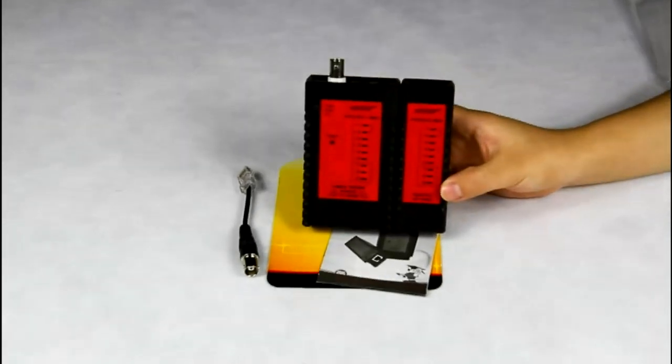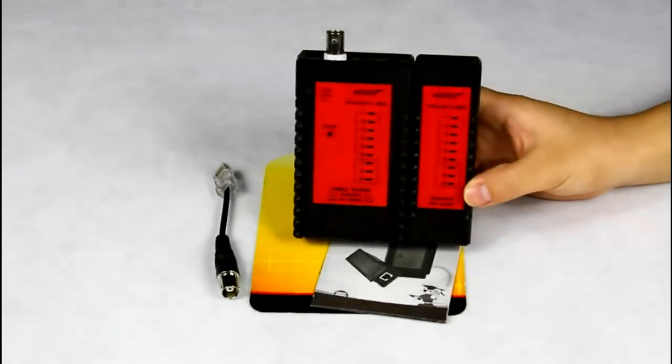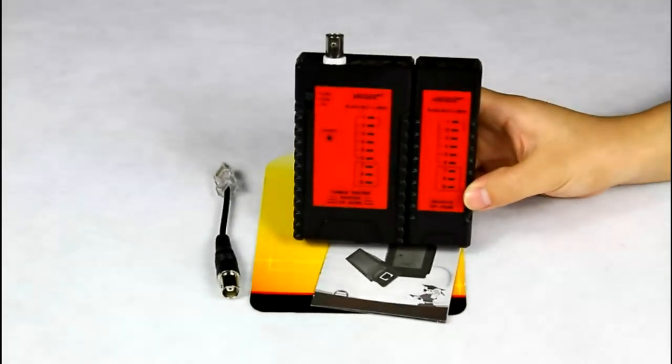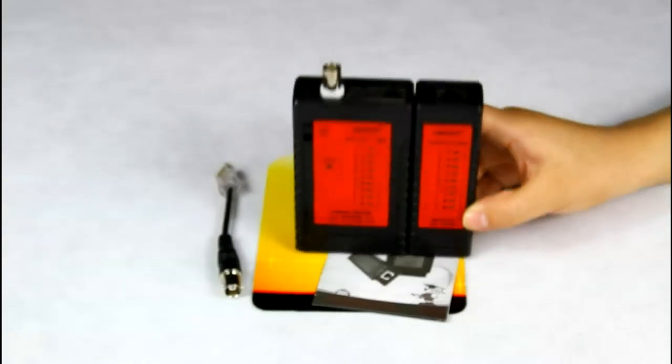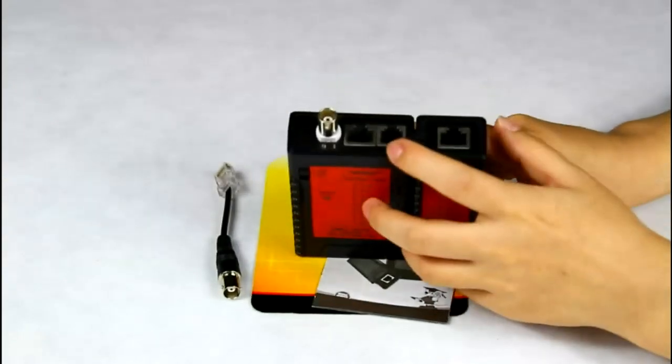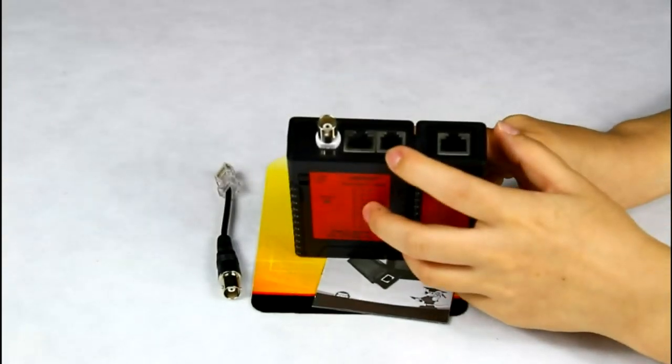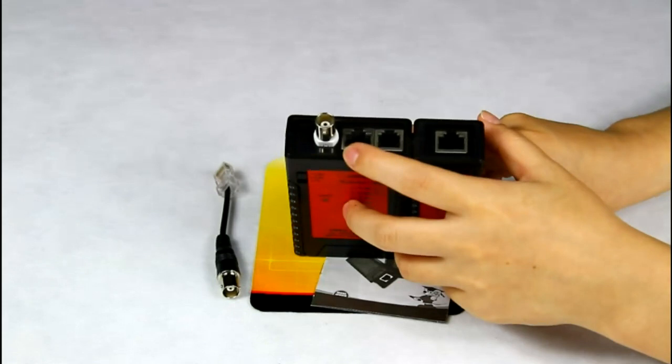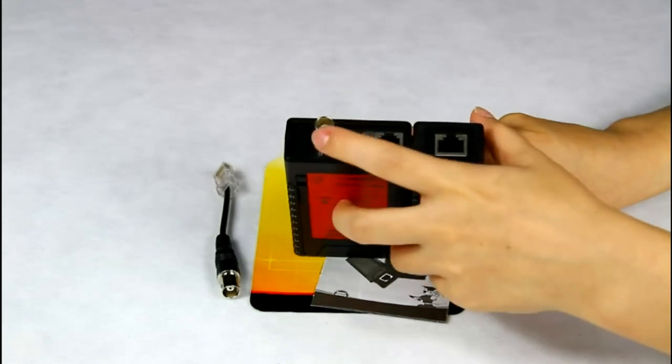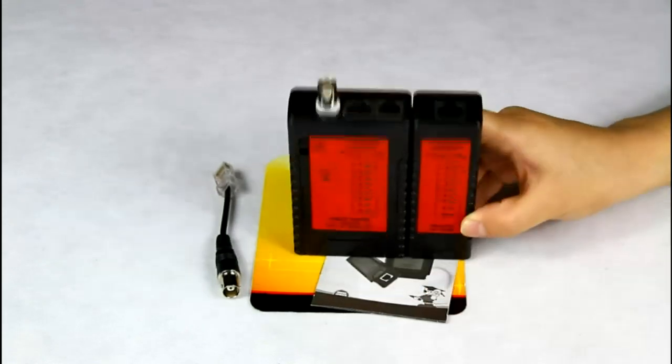This tester is used for testing the continuity of telephone cable, network cable and coaxial cable.